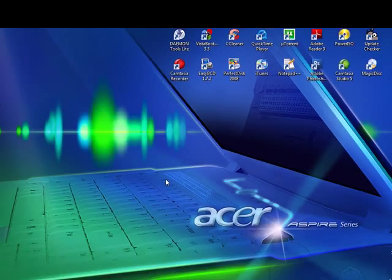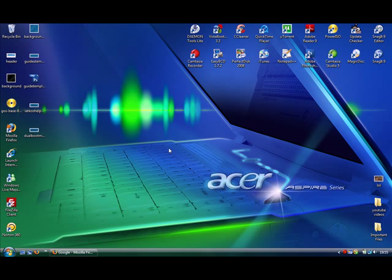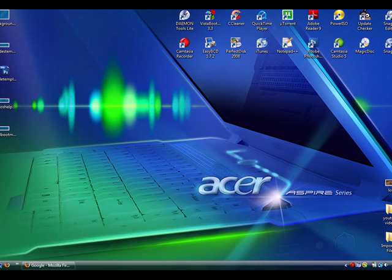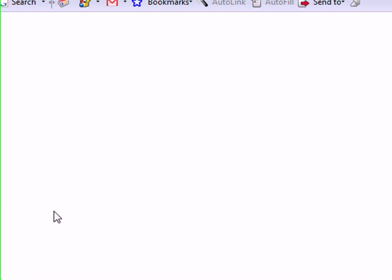First you're going to have to download a software called PerfectDisk 2008. I'll go and show you the website where to get it from.